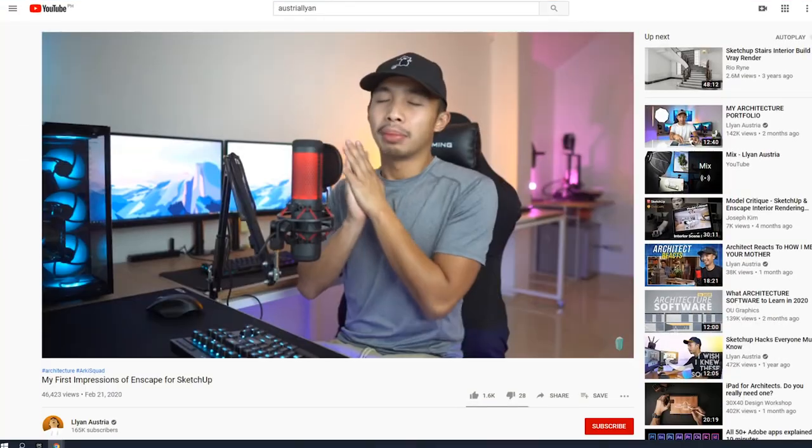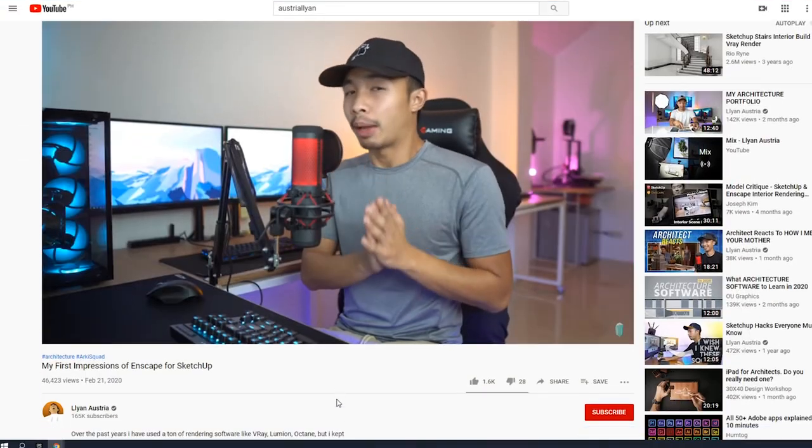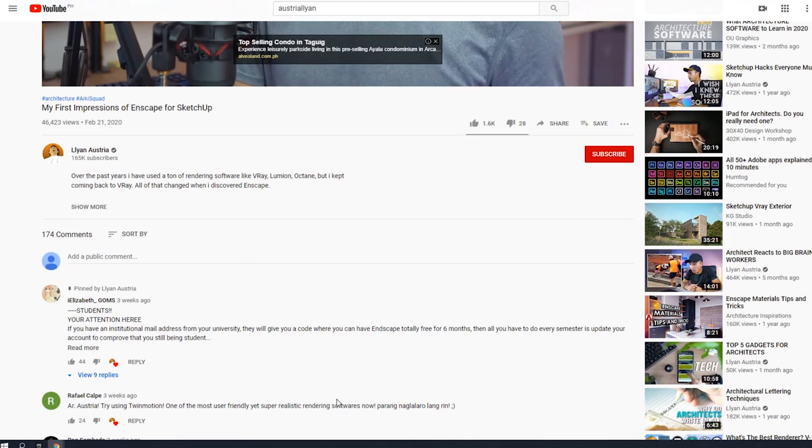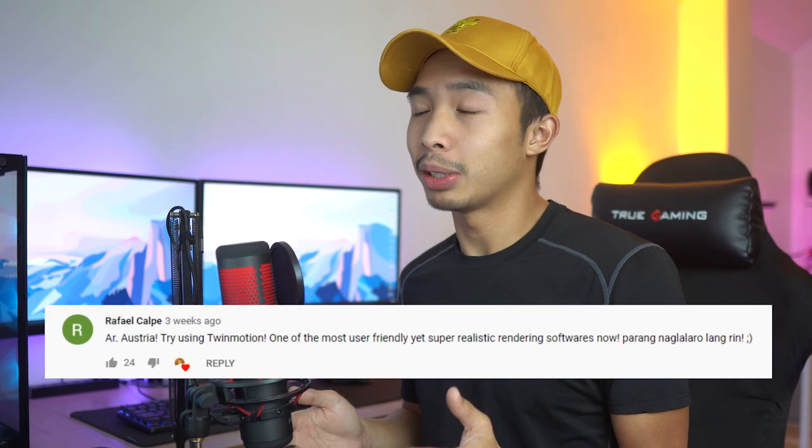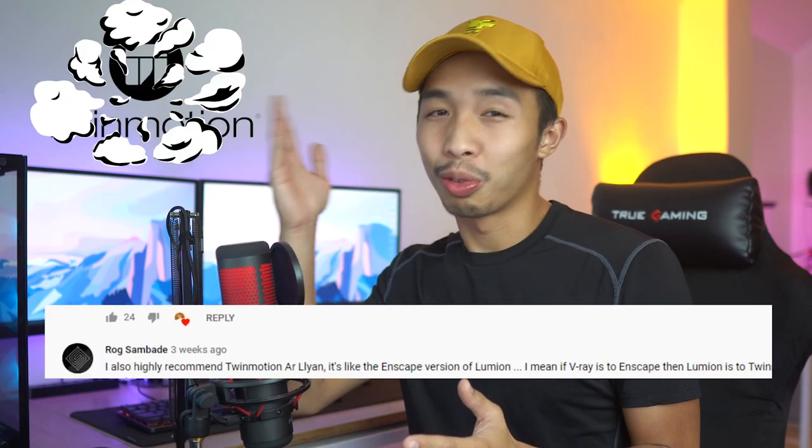A few weeks ago, I made a video about my first impressions of the Enscape rendering software, and the most liked comment is the one where you guys want me to check out Twinmotion.